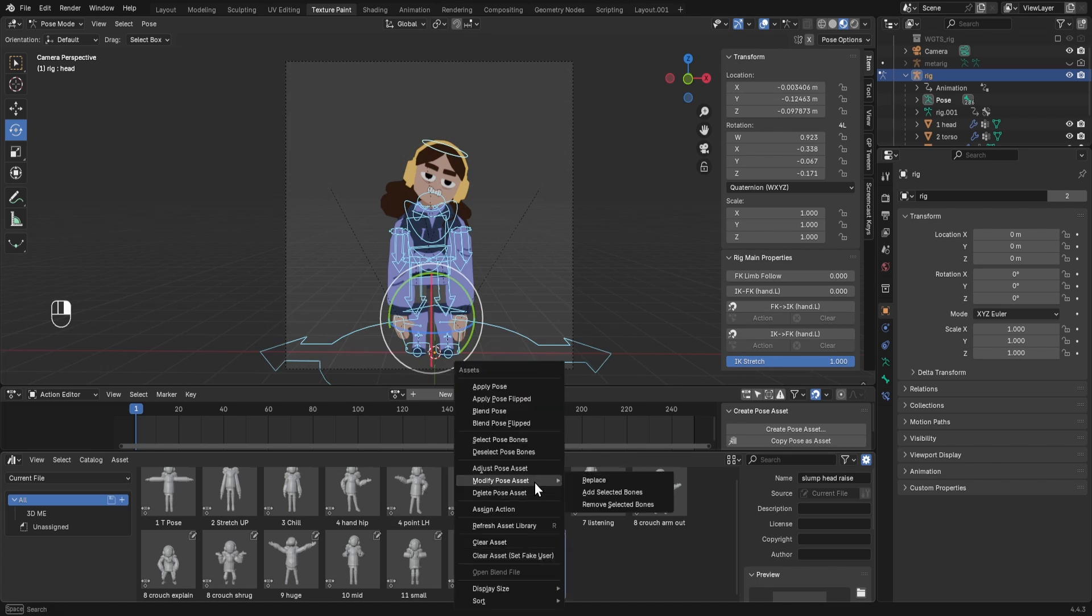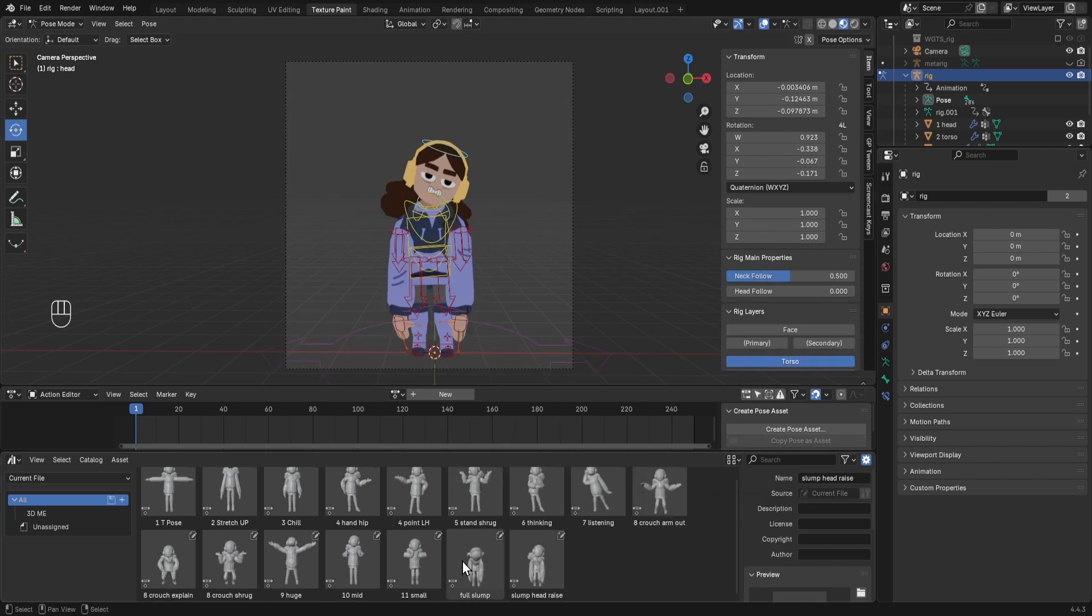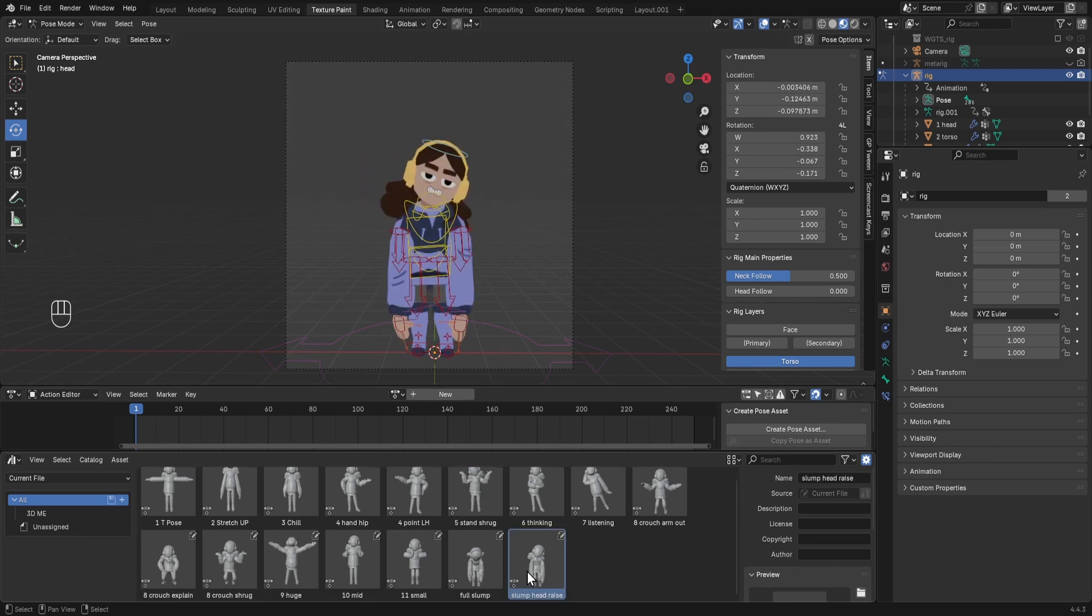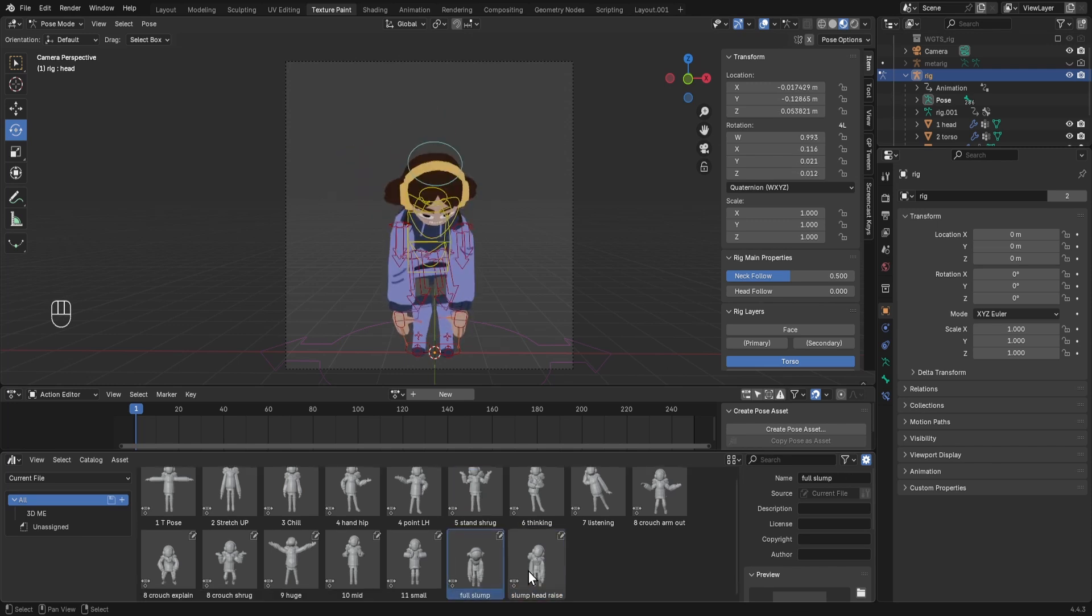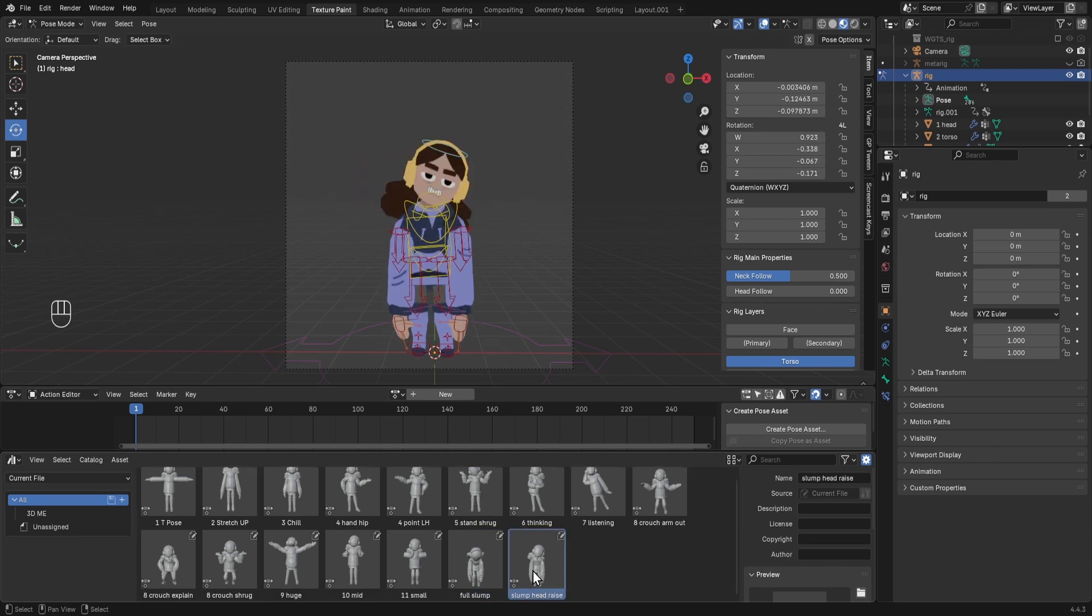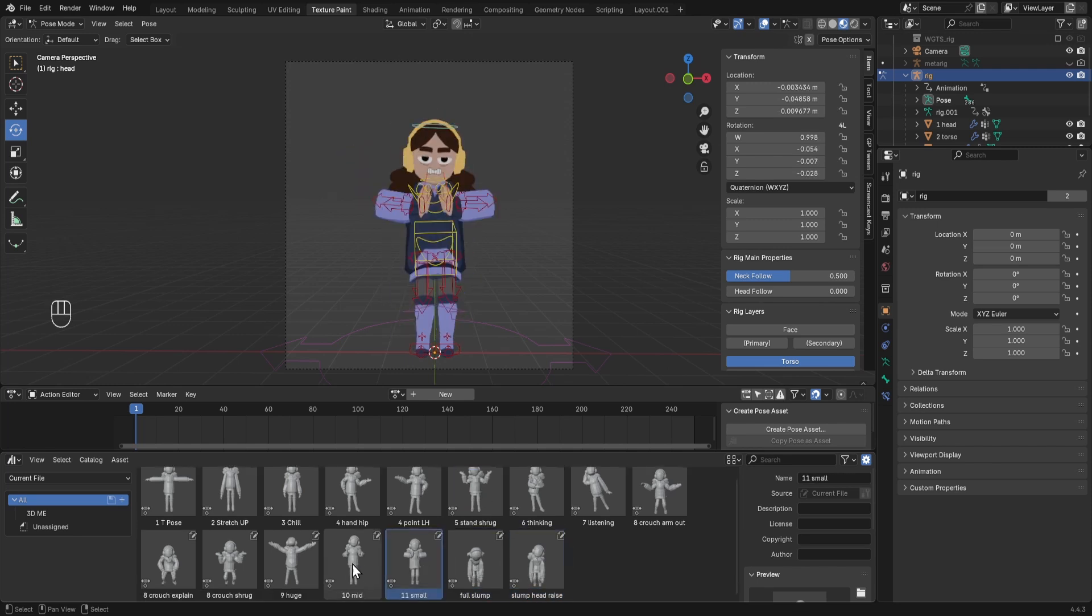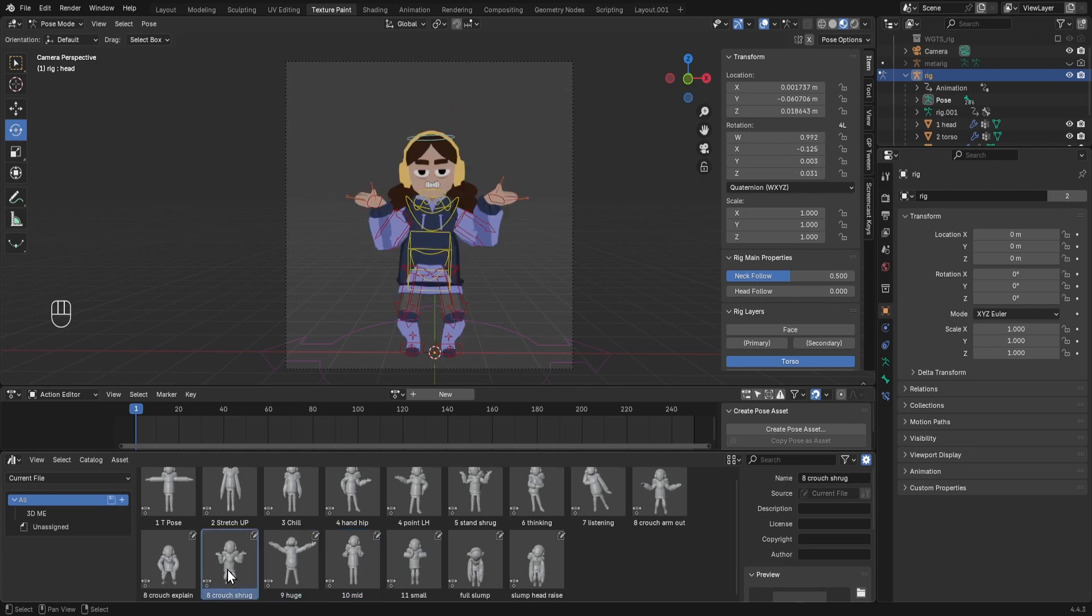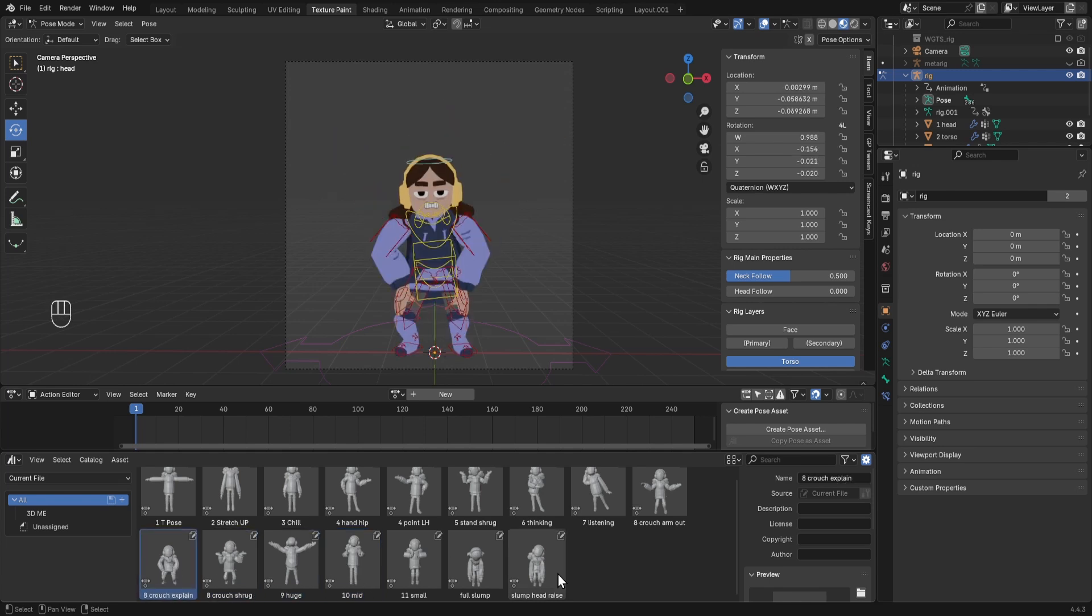Right-click modify pose asset and replace like that. Then if I click between them, the face is in the new position. So you can do that with any of your existing poses or your new ones and just keep adding.